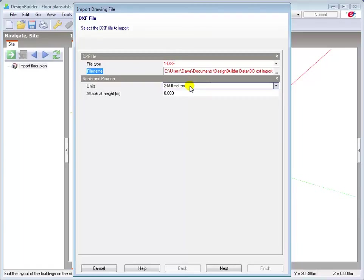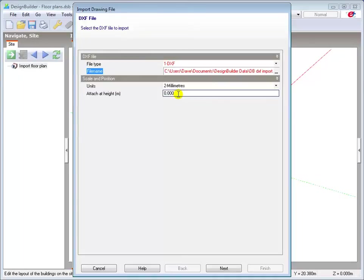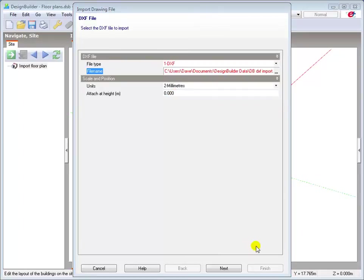Here I know that they are millimeters, so I will leave it as set. Specify the attachment height here, which I will leave set to 0 to enable me to draw the first block on the ground floor. Then click next.